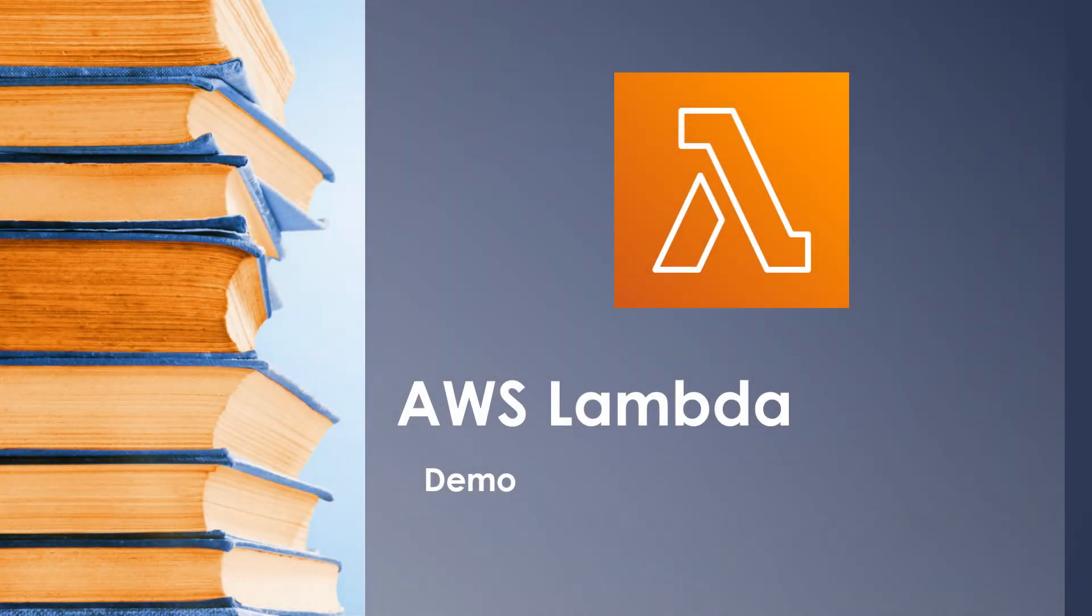Hello and welcome back to another session. In one of our previous sessions, we learned about AWS Lambda, its features and major highlights. You can find the link in the description if you haven't seen that already.